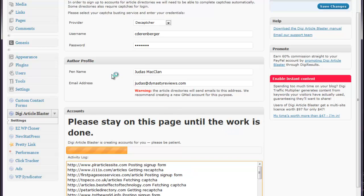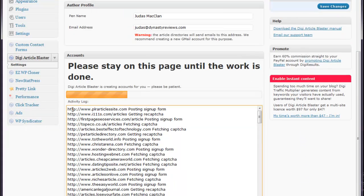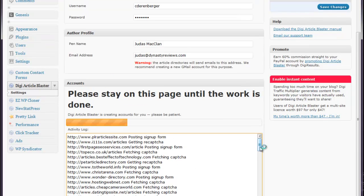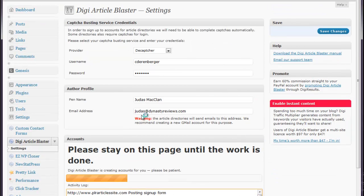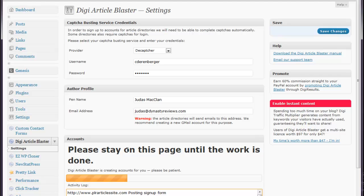So, once you fill out your information, there'll be a little button down here that says Create Accounts. You click it, and it's going to start going through the process of signing you up automatically, filling out the CAPTCHAs, and creating the directory accounts for you. This usually takes about 10 minutes to do, so I'm going to pause it and let it finish.